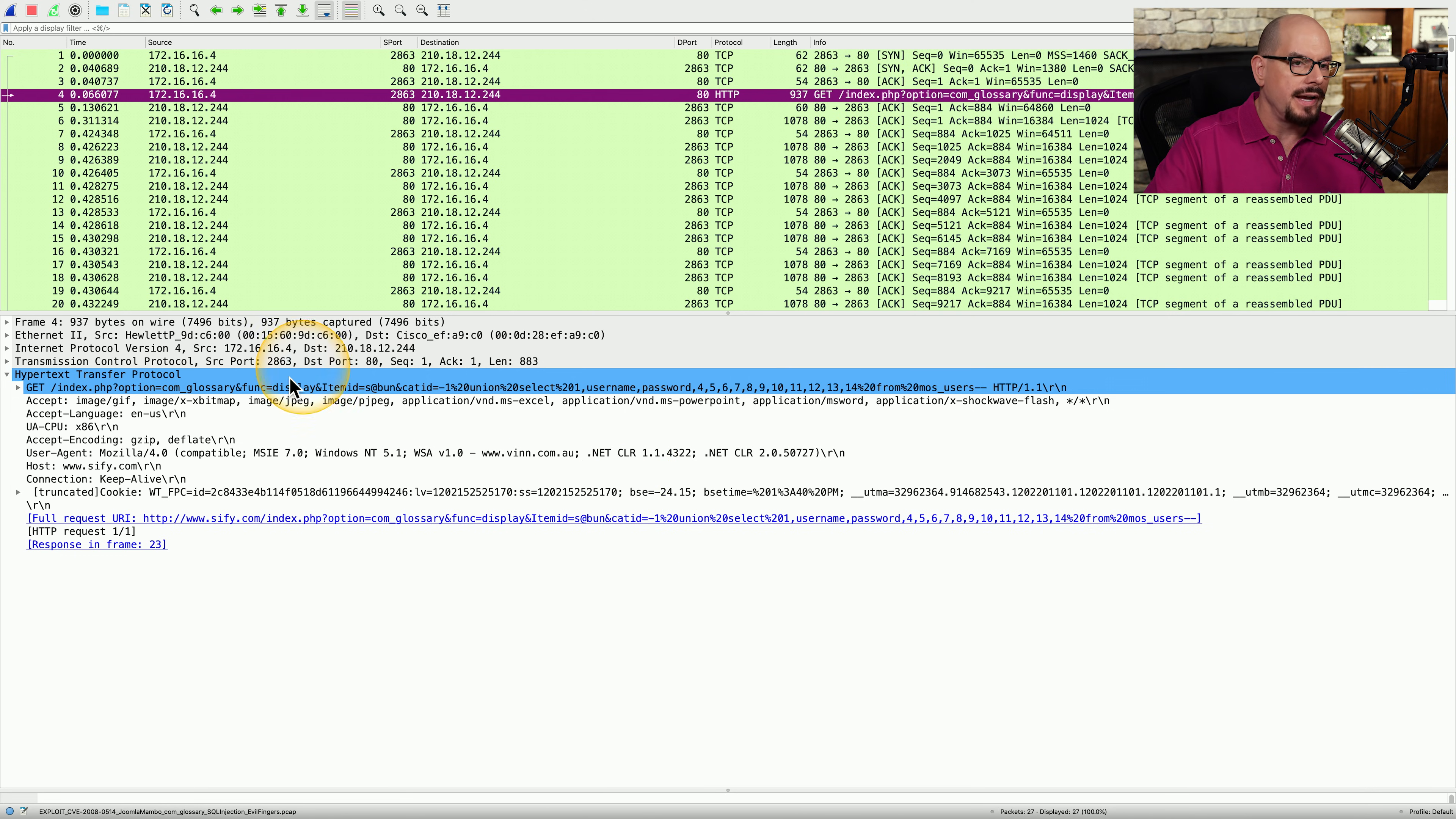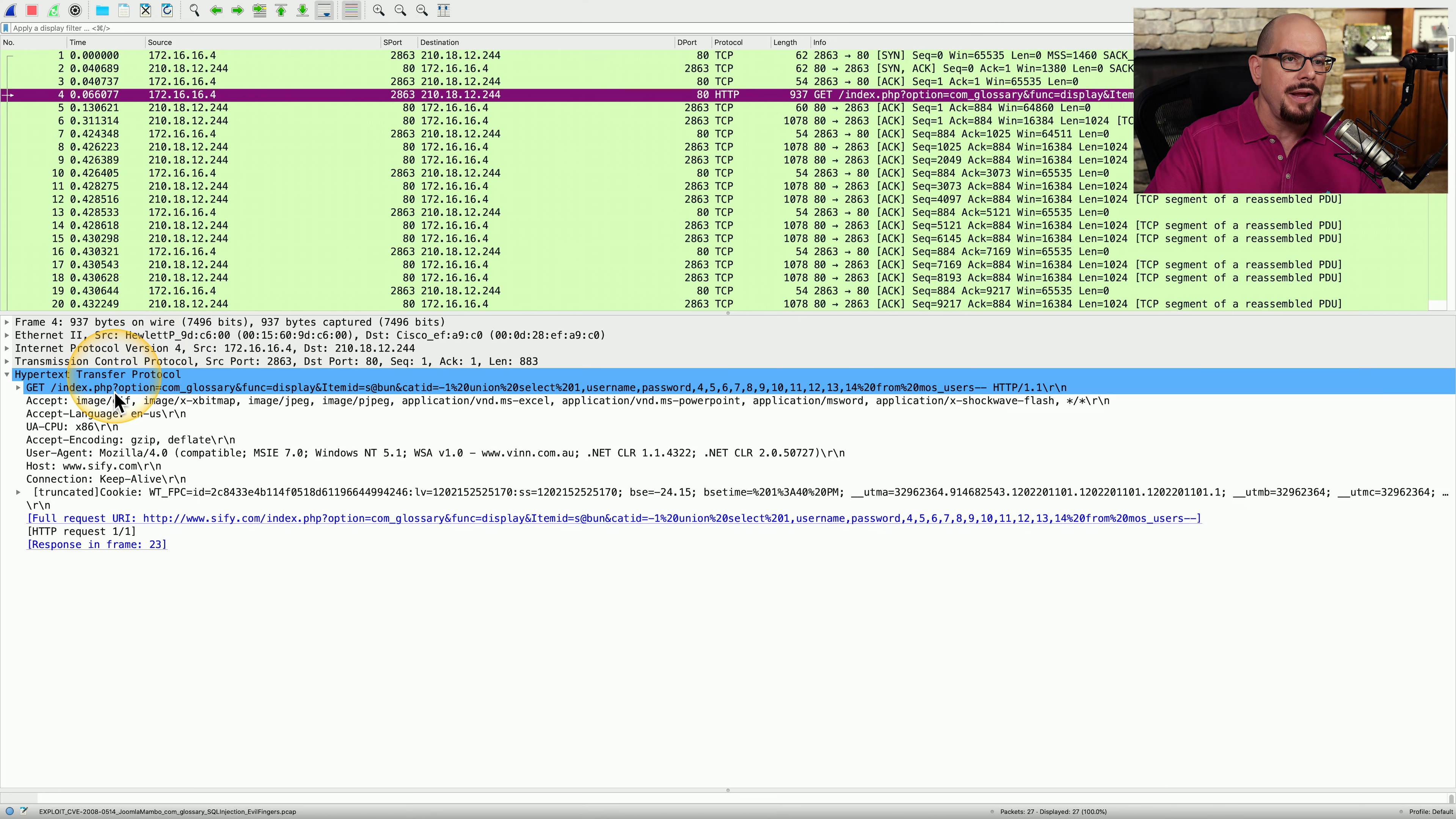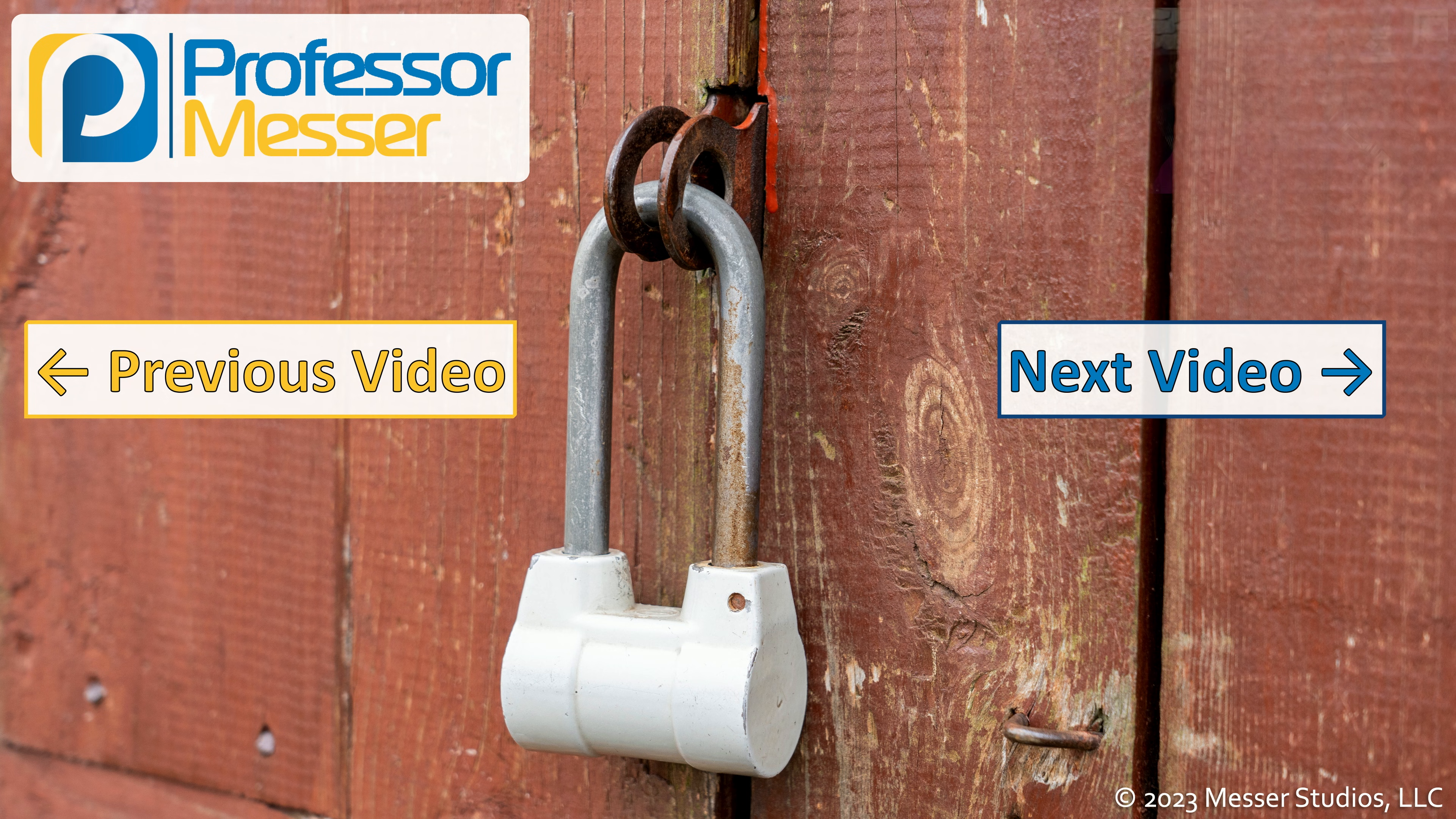The bottom half of the screen is the detail pane. This provides us with a breakdown of everything highlighted in that single frame at the top of the page. In this case, we can see the ethernet data. We can see what's involved in the IPv4 header. We have details about the TCP header. And then we have the HTTP data itself being shown all in that detail view.